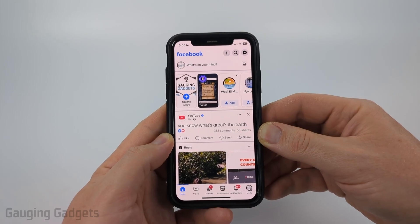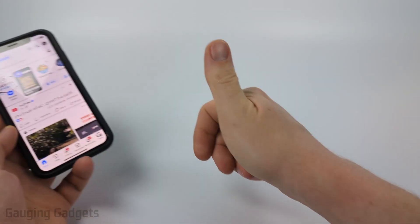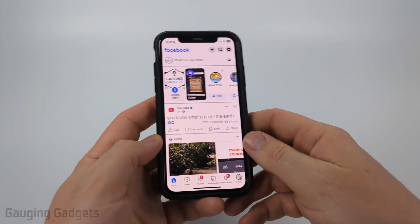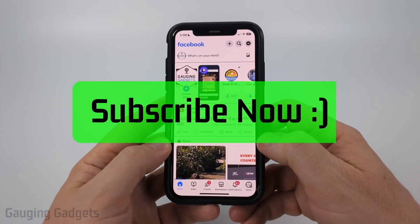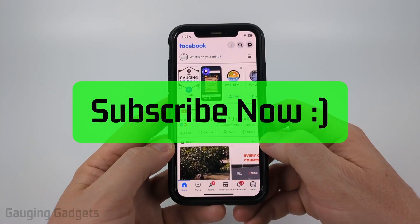And if this video helps you, please consider giving it a like and also subscribe to my channel, because that really helps me out.